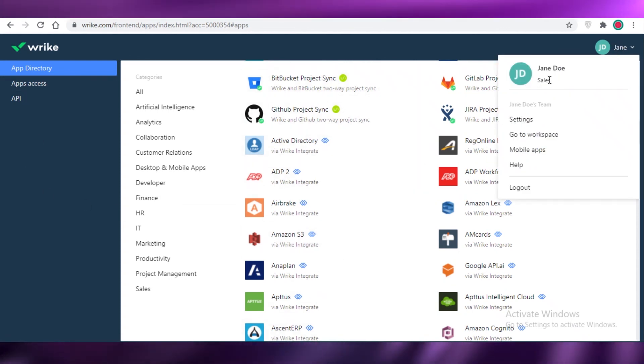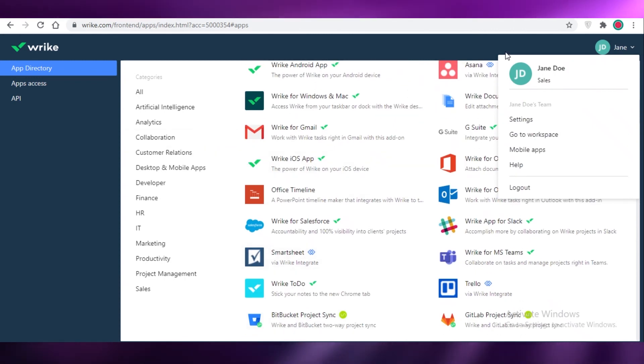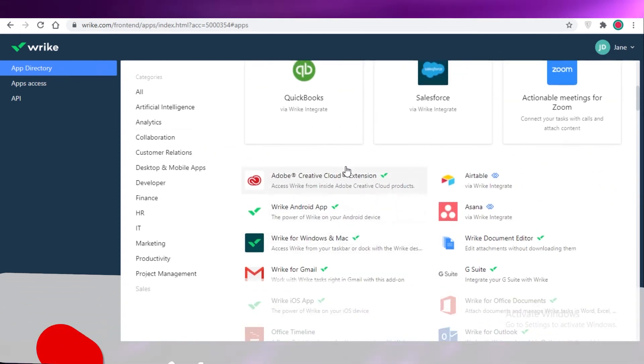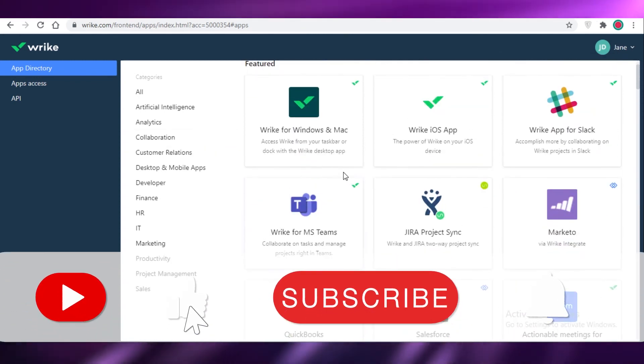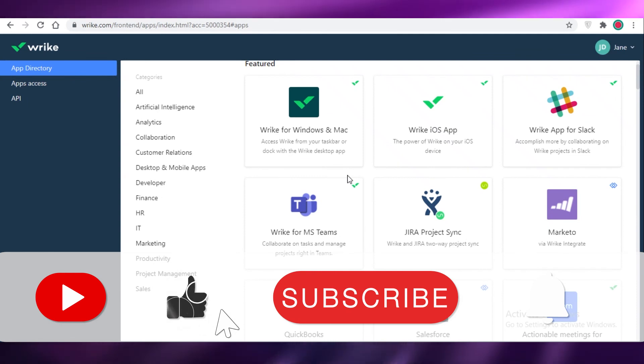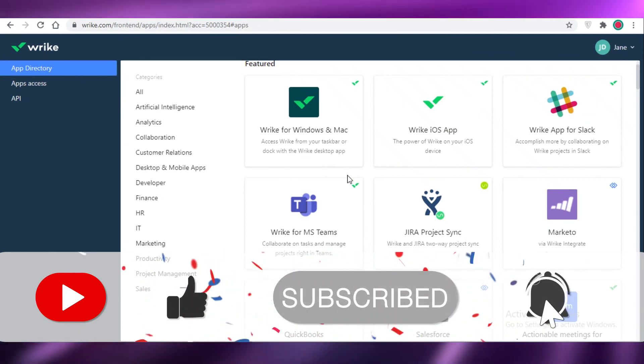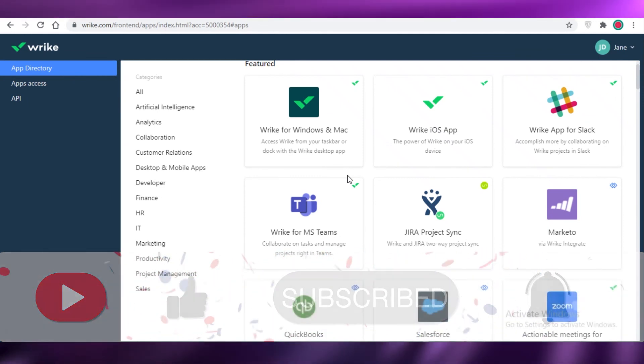Now, this was it for today. I hope you guys found this video helpful and you're now able to create your Wrike account and start managing your projects on Wrike and I will catch you guys in the next video.